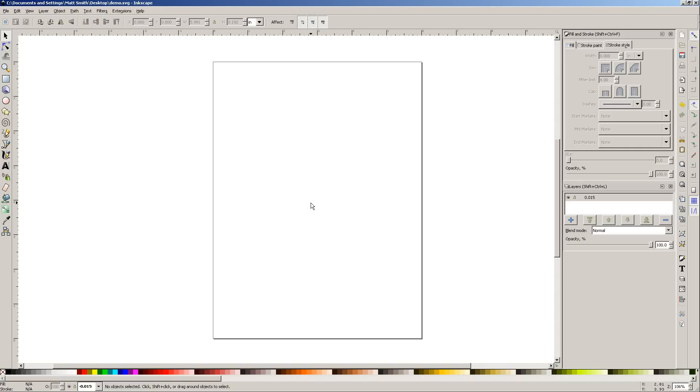Okay, here's a quick G-Code tutorial using Inkscape and a neat extension called G-Code Tools.